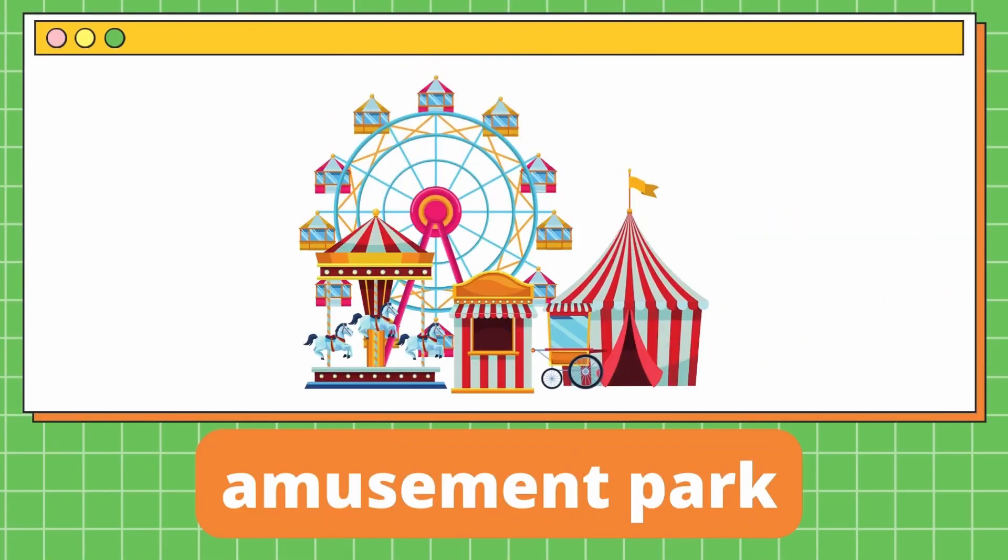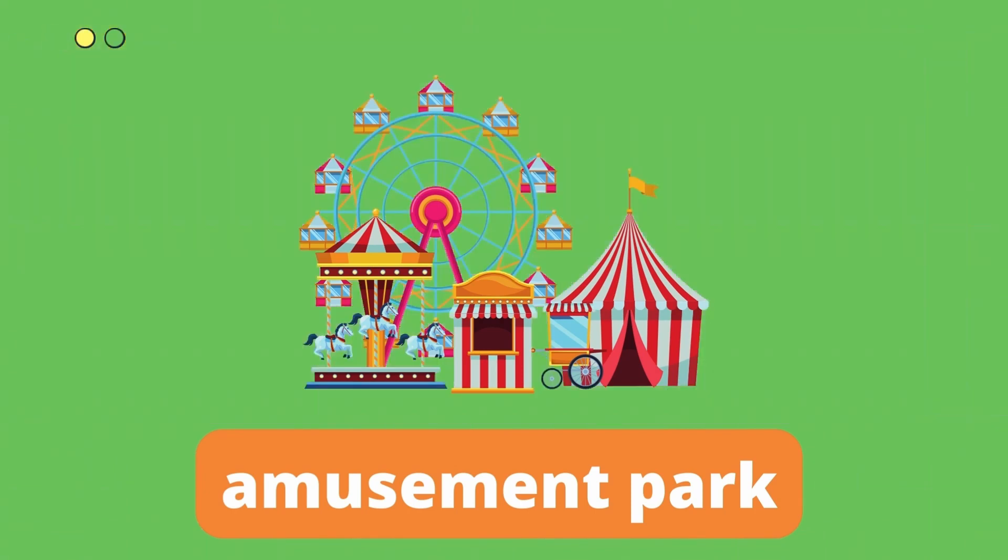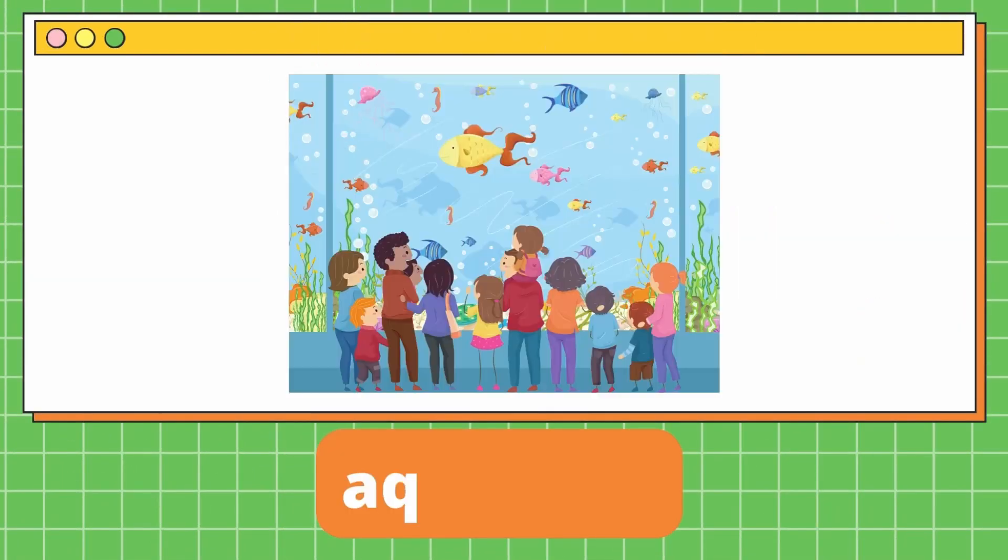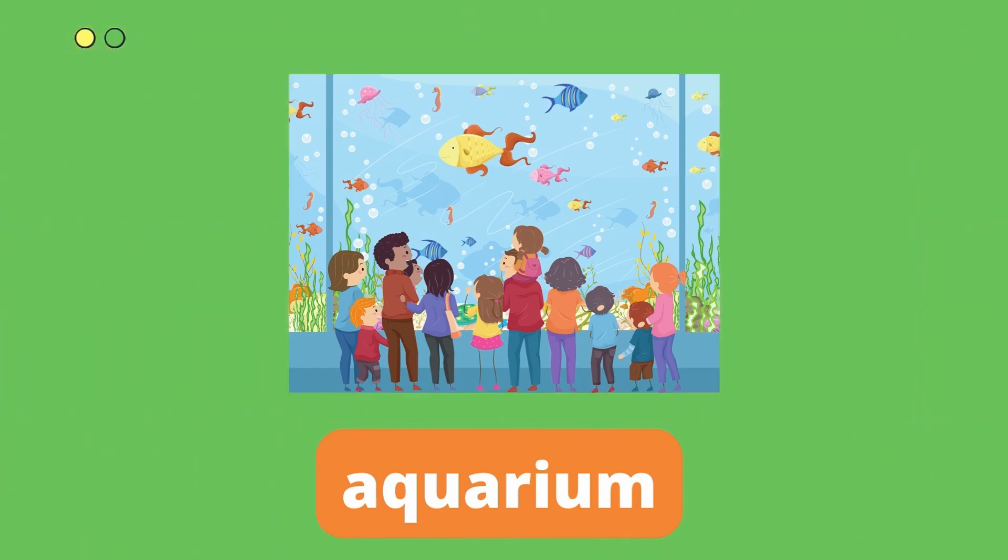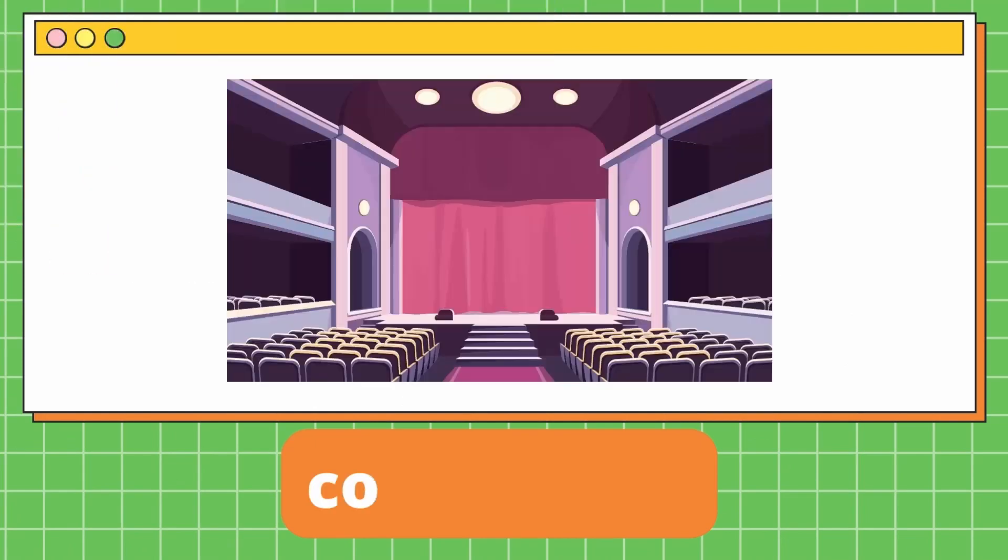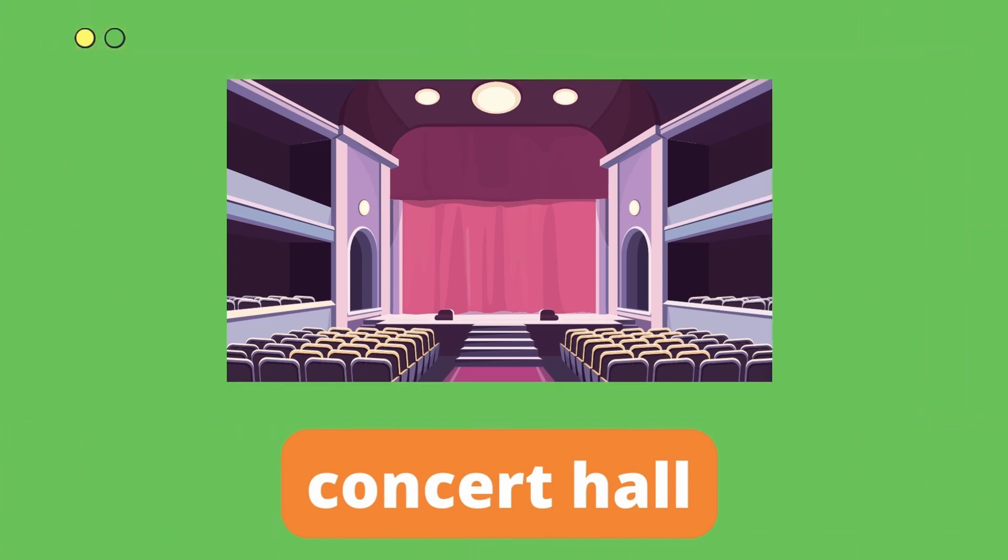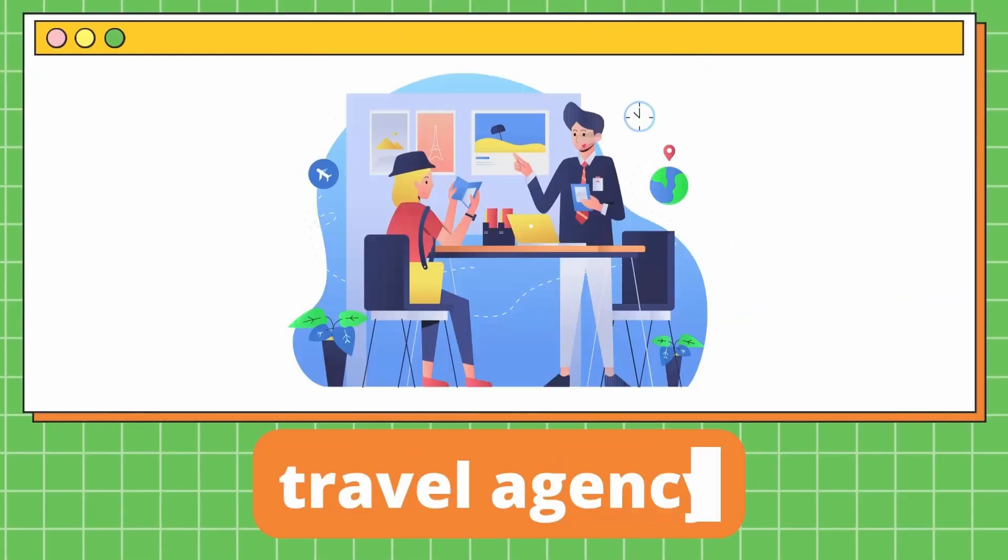Amusement park. It's an amusement park. Aquarium. It's an aquarium. Concert hall. It's a concert hall. Travel agency. It's a travel agency.